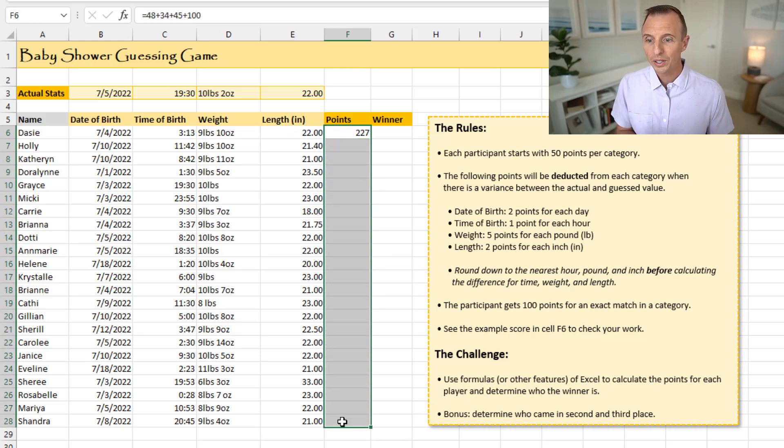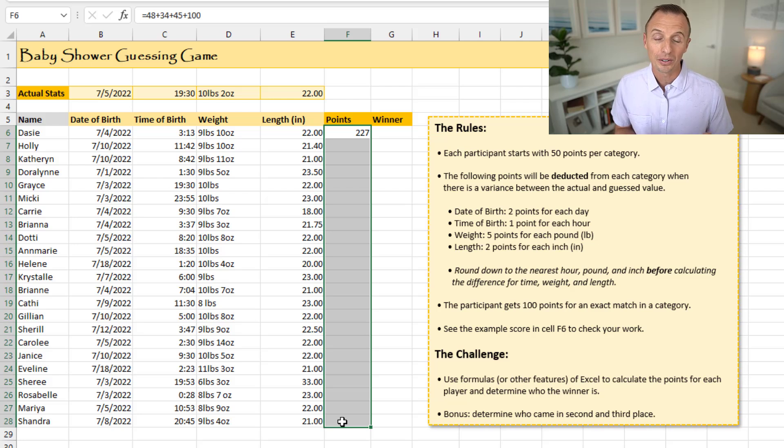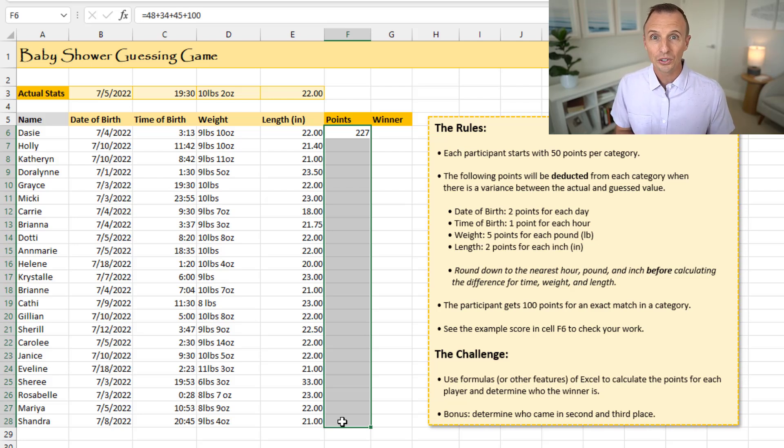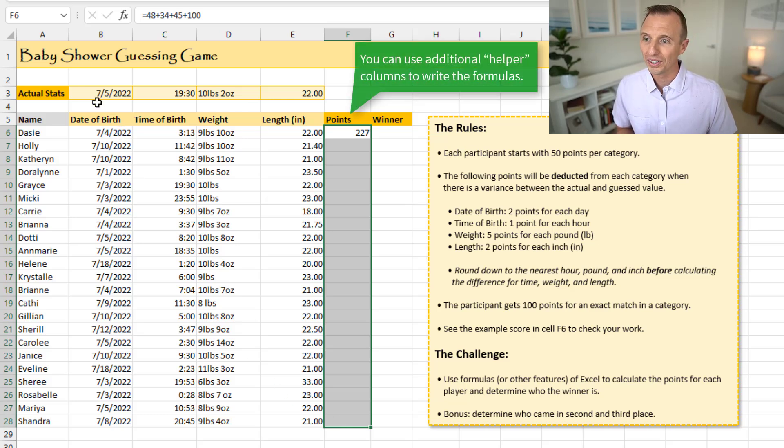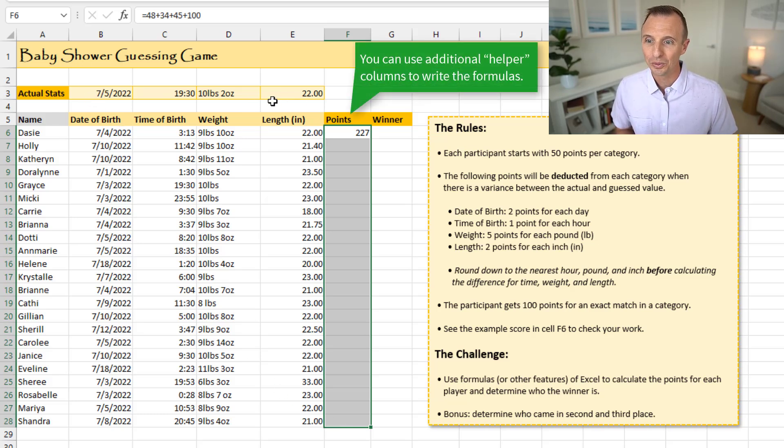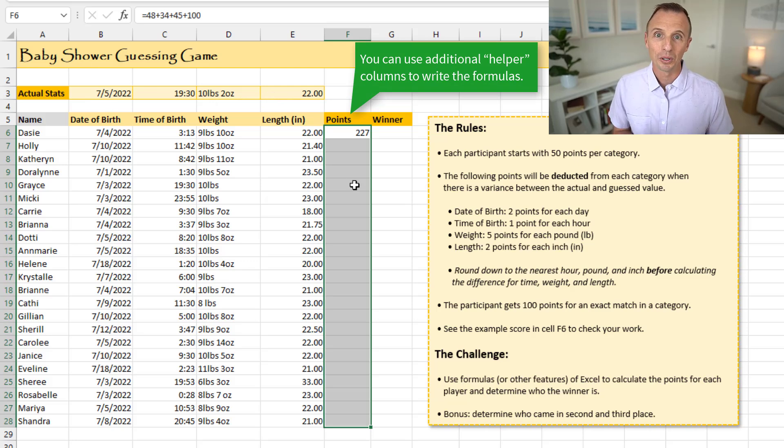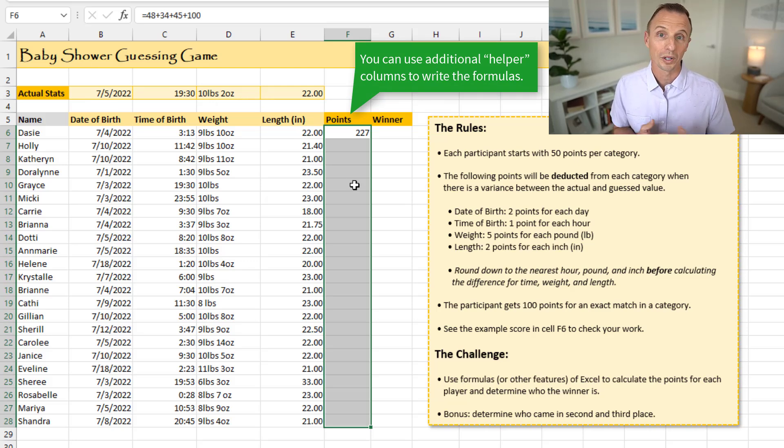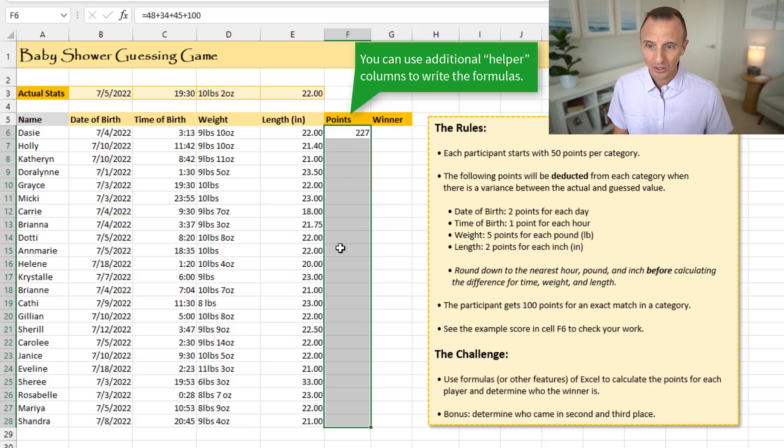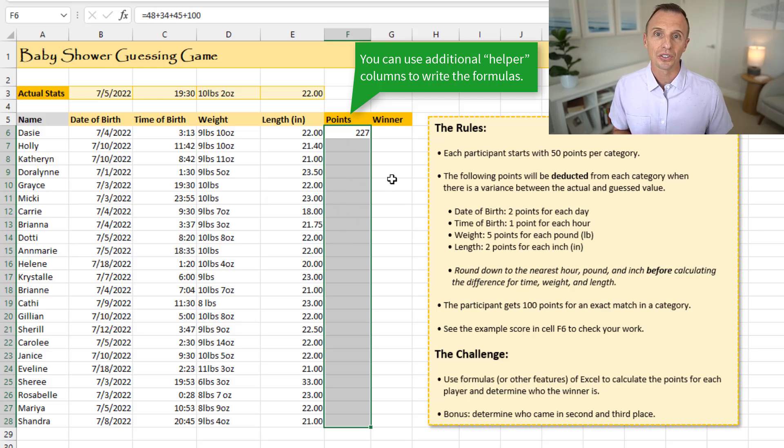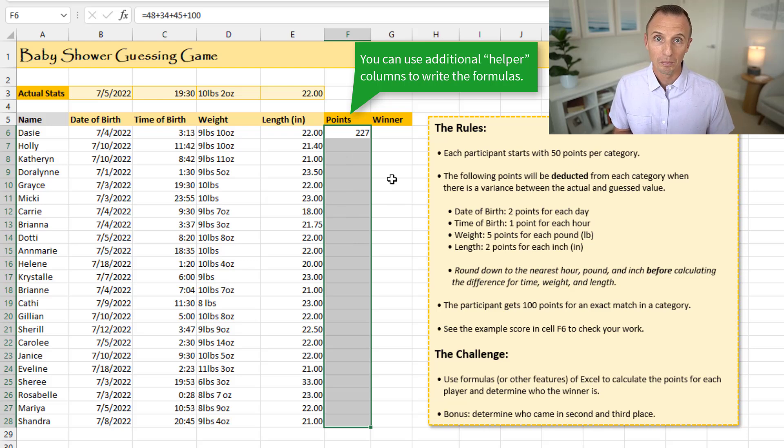Of course, you can use formulas for this, you can use other techniques in Excel as well, or other features, but I think formulas is going to be the easiest. You want this to be dynamic, so if you use this for a different baby shower, or of course the stats will change in the future when we actually get the stats, we want to be able to put those in and have the formulas, or whatever technique you use, automatically update. So you have the points in this column, and then in this column here, you'll just determine the winner.